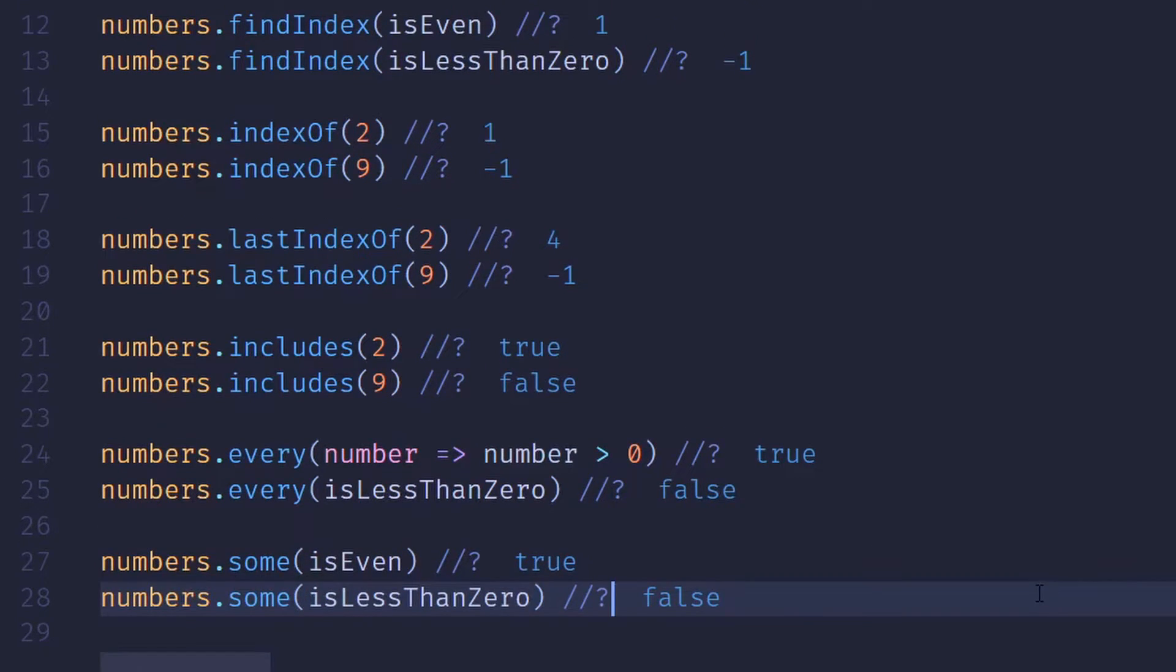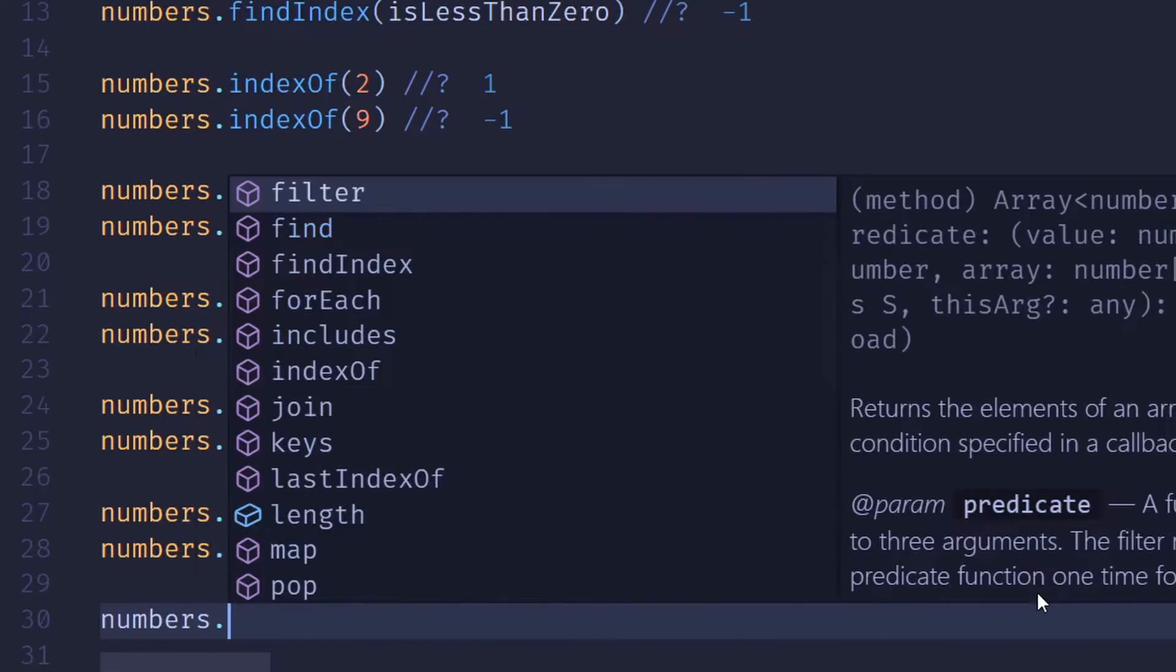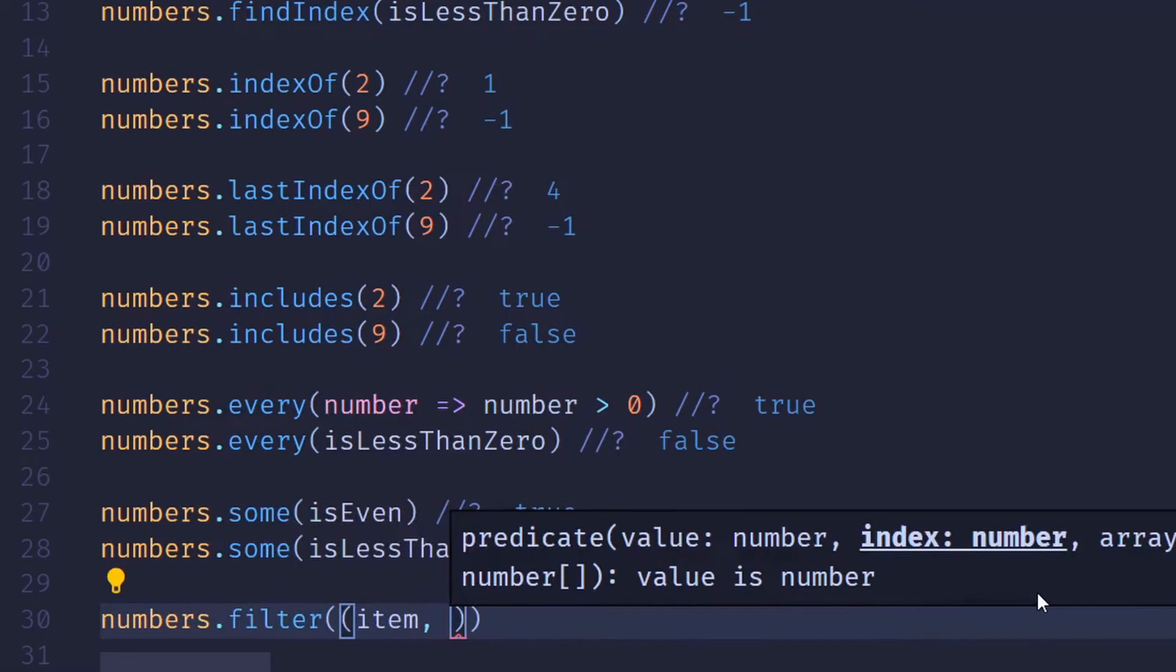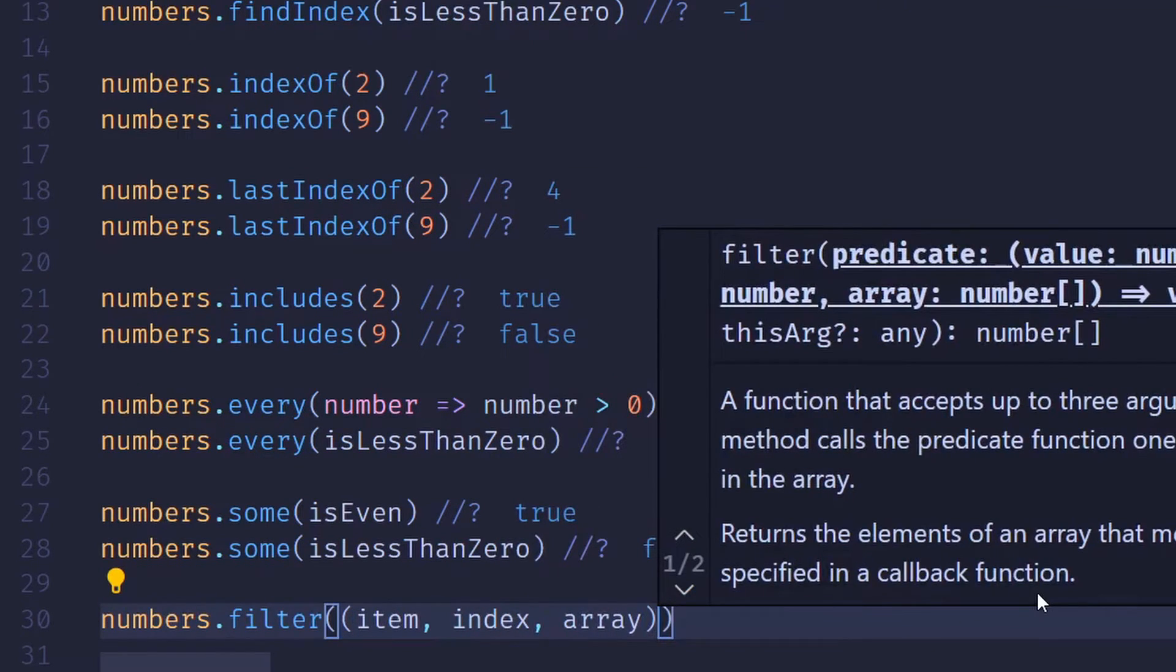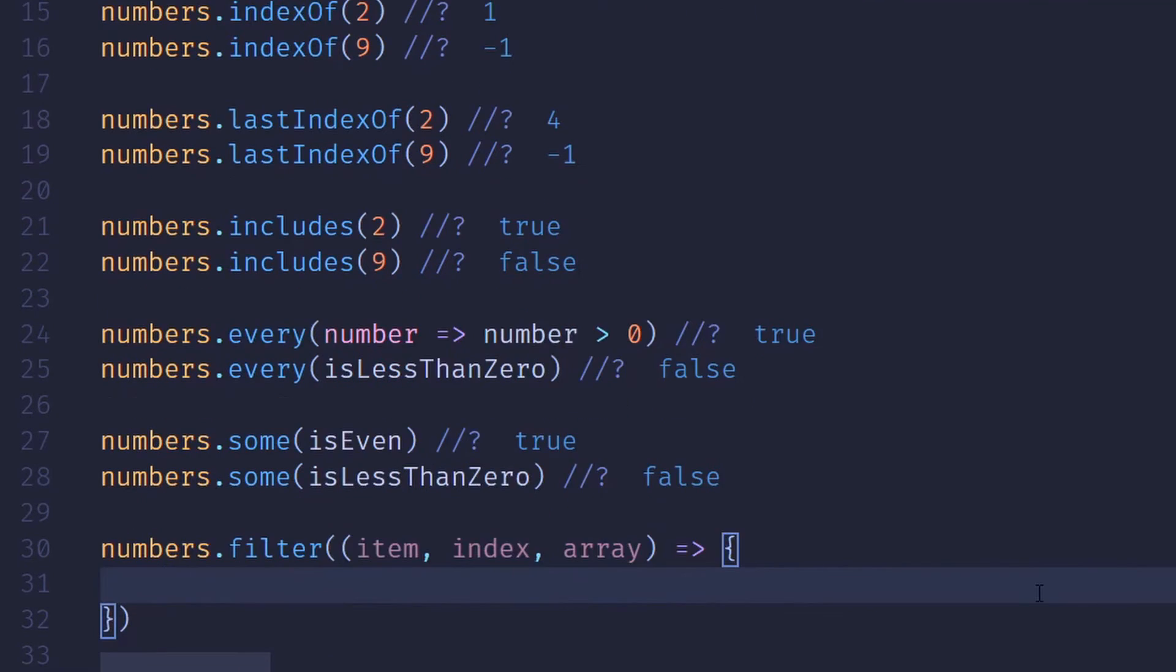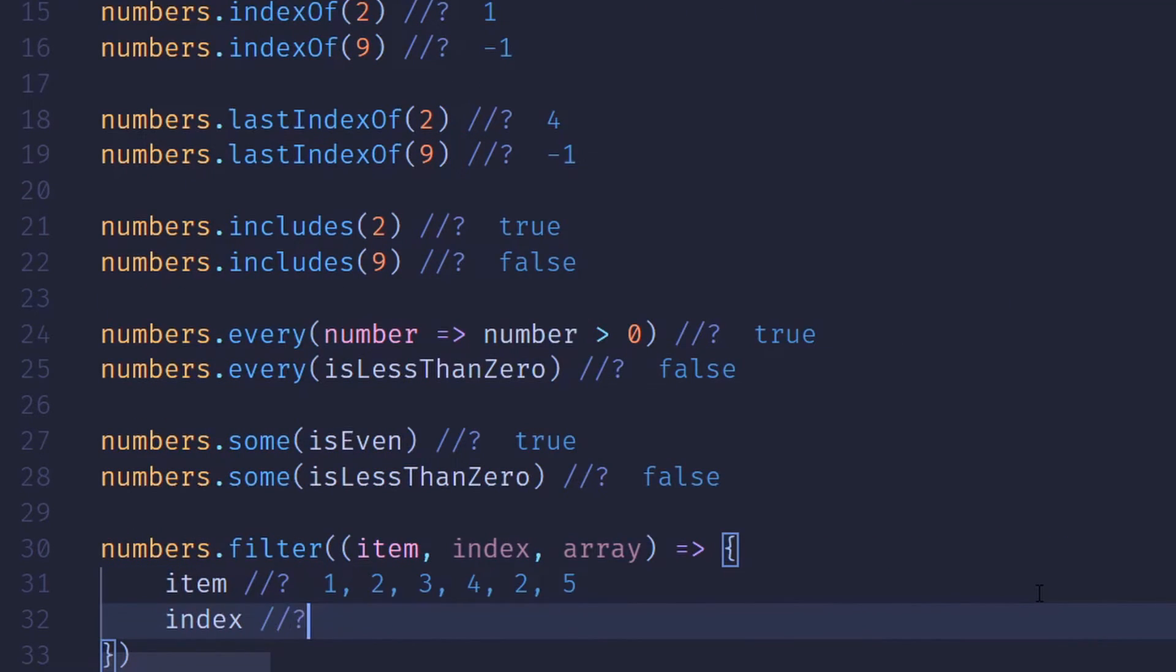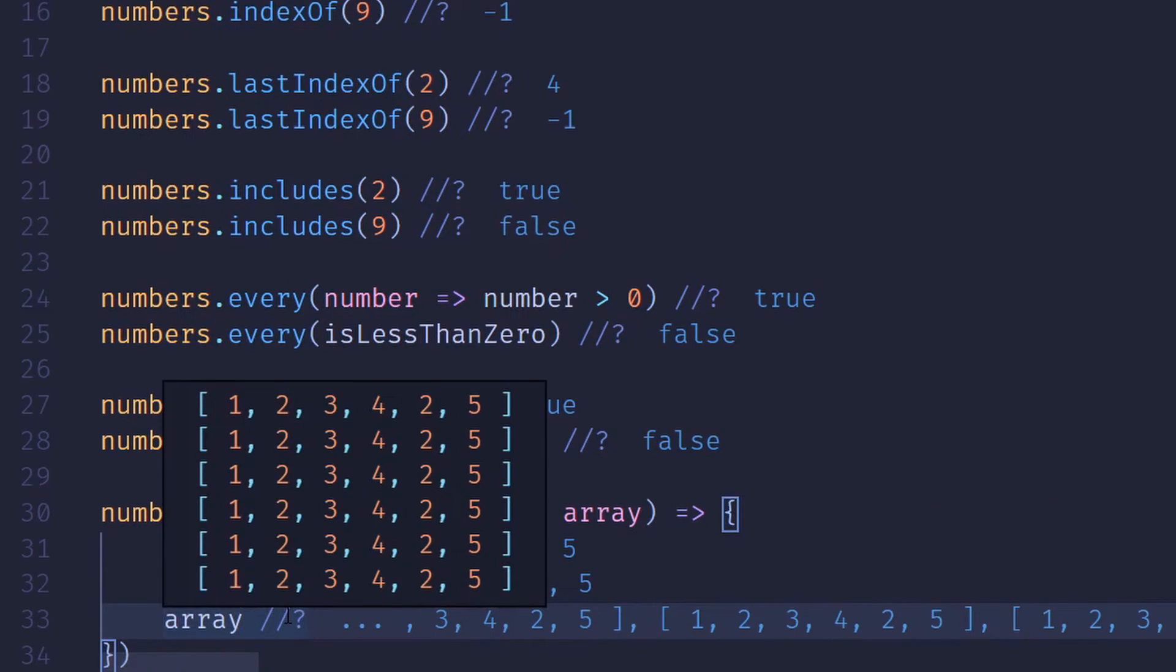It's also worth mentioning that the predicate passed in accepts more than just the item. It also includes the index as well as the source array being passed in. So this gives you access to the item, the index, and the array, just in case you need that additional info.